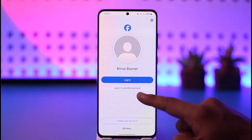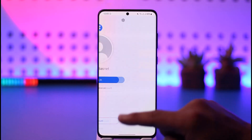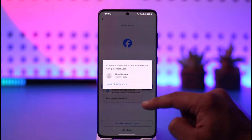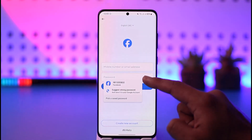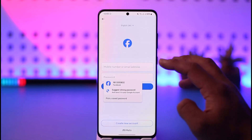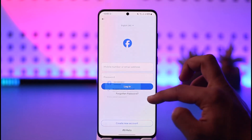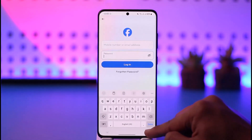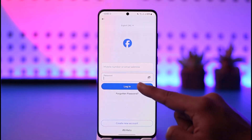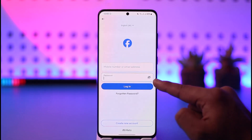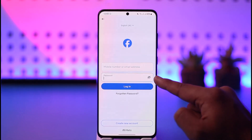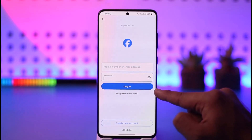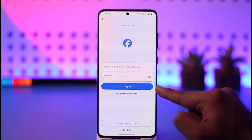But if you want to log into another account, that's also very easy — just tap on 'Login to Another Account', enter your mobile number or email address associated with your Facebook account, and make sure to enter the password. If you're not sure what password you've typed in, you can tap the eye icon to see the password.